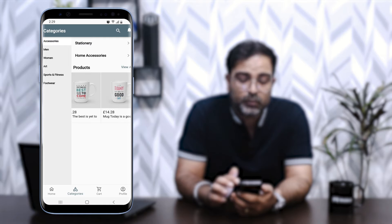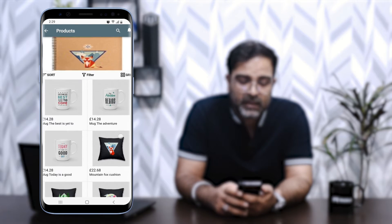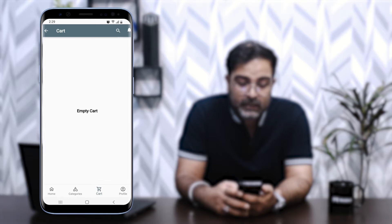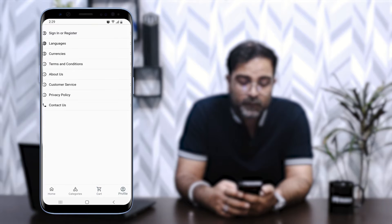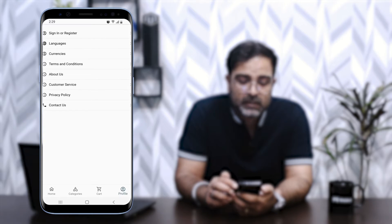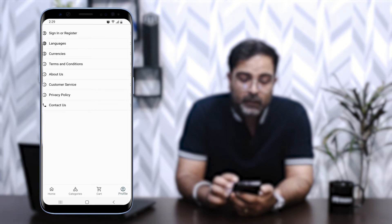You can tap 'View All' to see all products, or tap on a subcategory — for example, Home Accessories under Accessories — to display the complete listing of products within that subcategory. Then we have the Cart icon; right now the cart is empty. In the Profile section we have options to sign in or register, change languages and currencies, and check CMS pages like terms and conditions, about us, customer service, and privacy policy, as well as a contact us option.